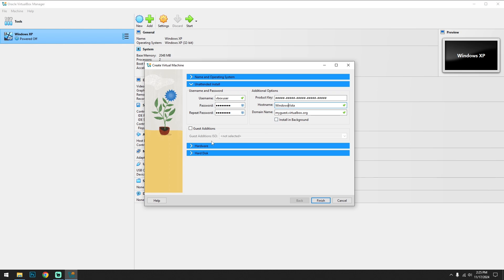This will be the username. You can change that to anything - Noob GameTech. Okay. What is the password? Password should be one two three four five six seven.